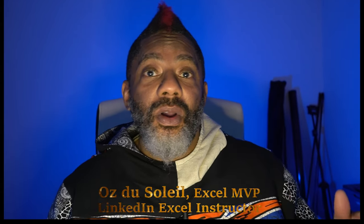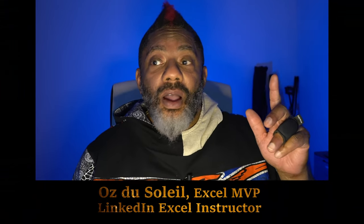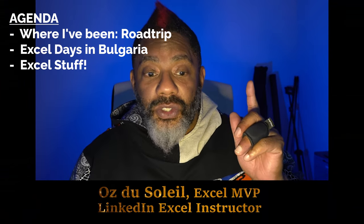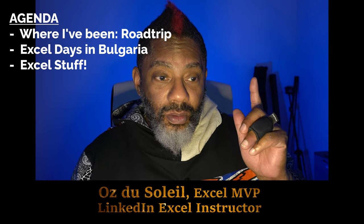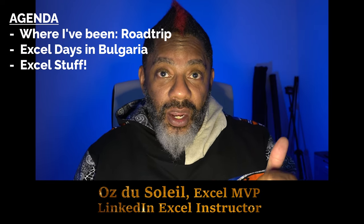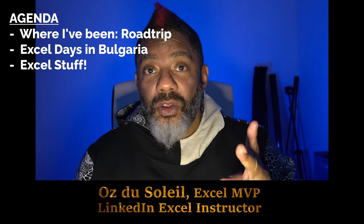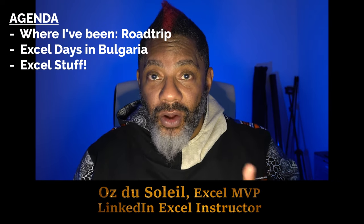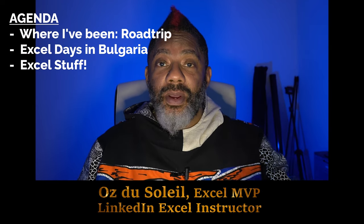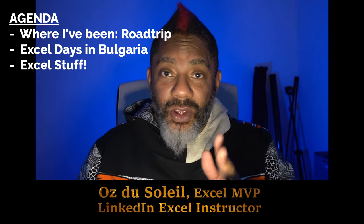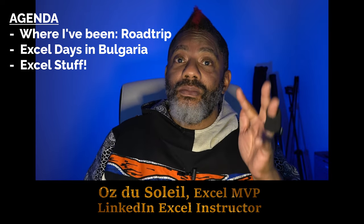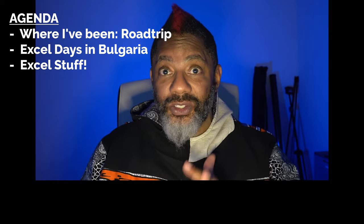A lot I want to do in this video. I want to tell you about where I've been, tell you about the Bulgaria event that's coming up, and then we're gonna get into some Excel stuff.